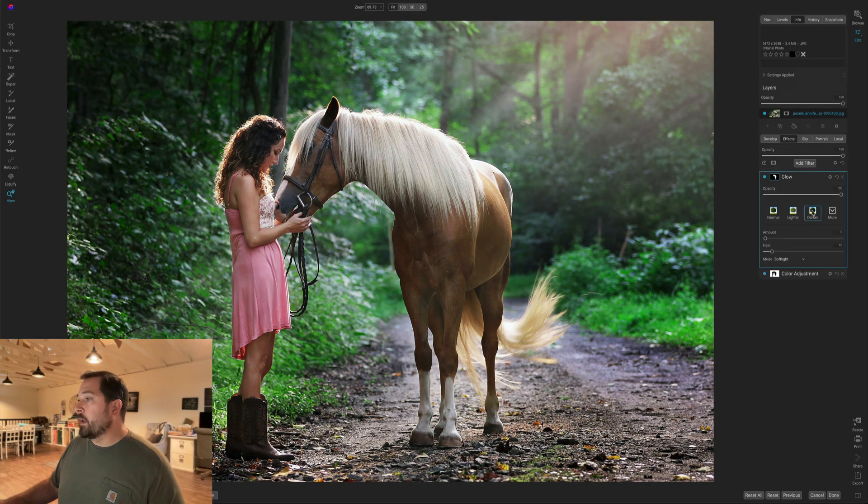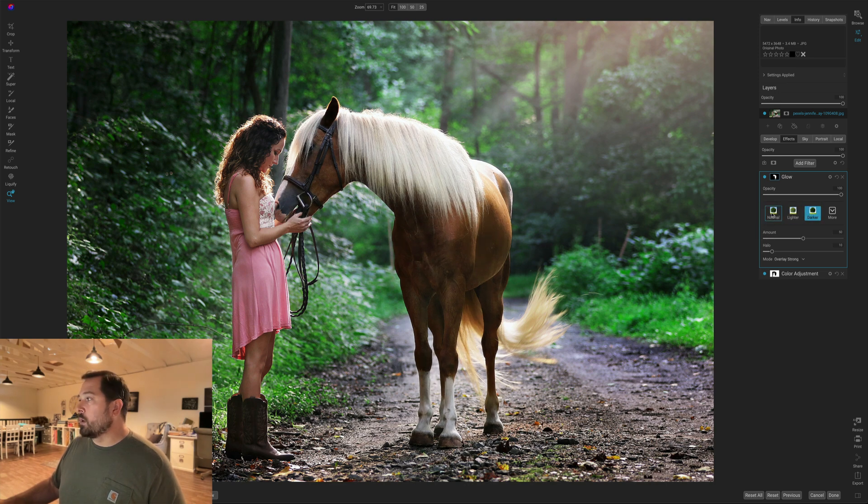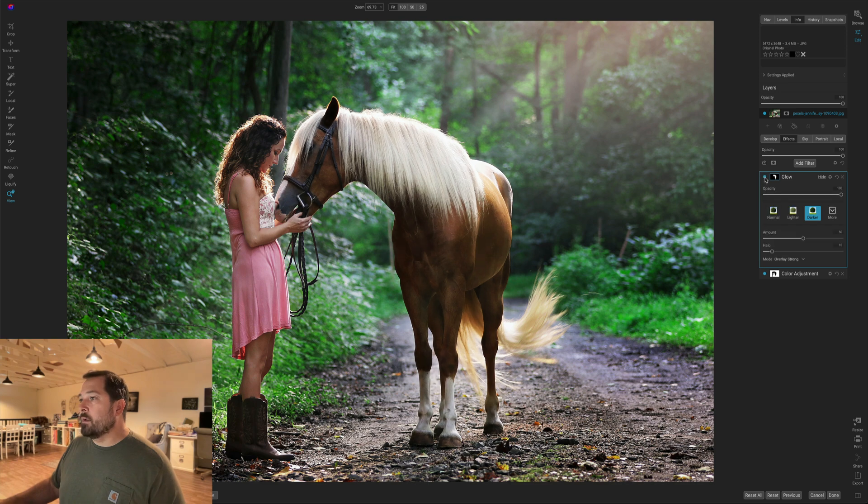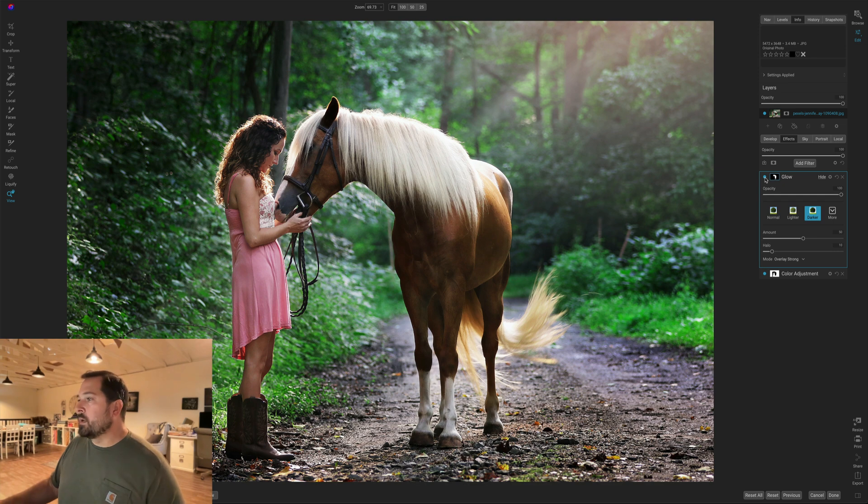And then I can just go through and pick whichever glow I want to use. I kind of like that rich, dark glow. Let me turn it on and off again. There you go. So you can see how it kind of really makes the horse very rich, warm, cuddly.